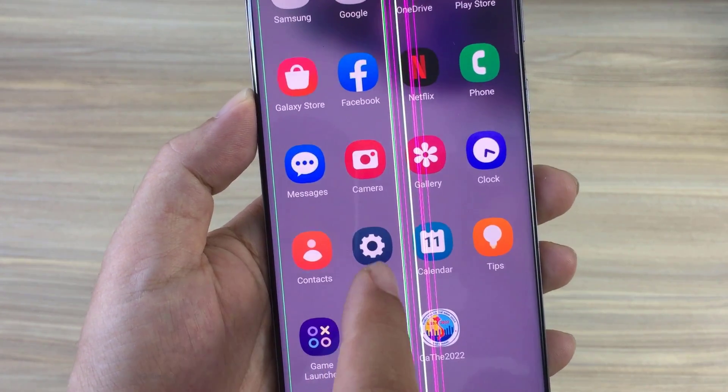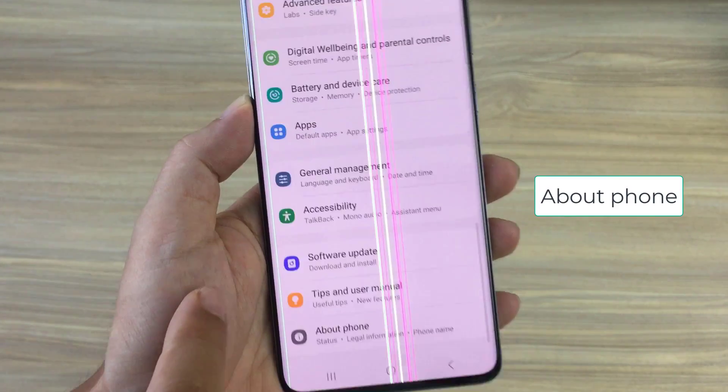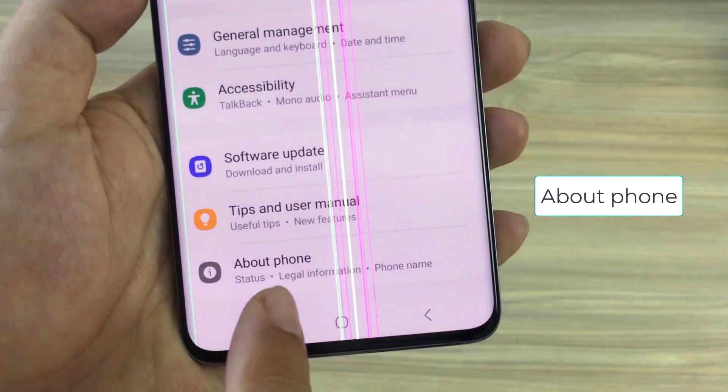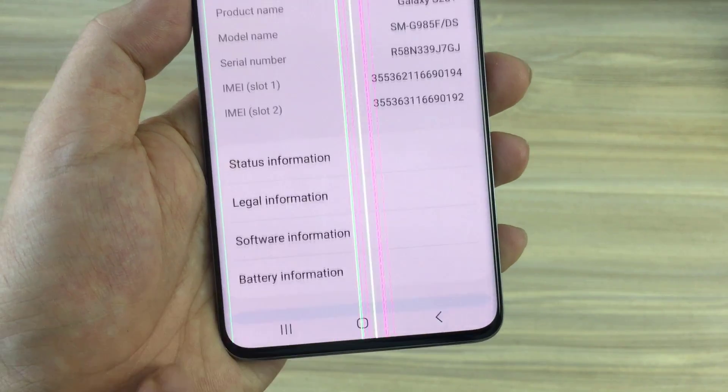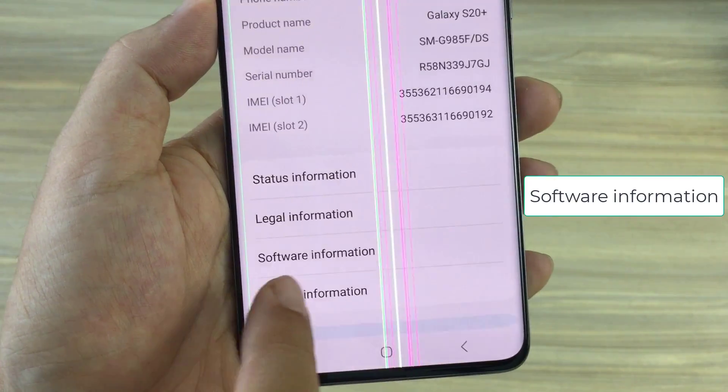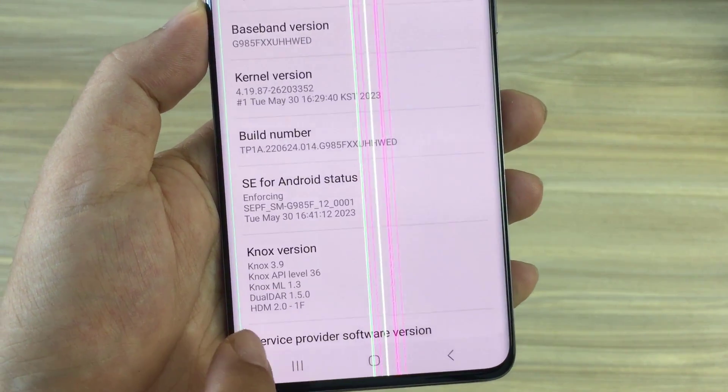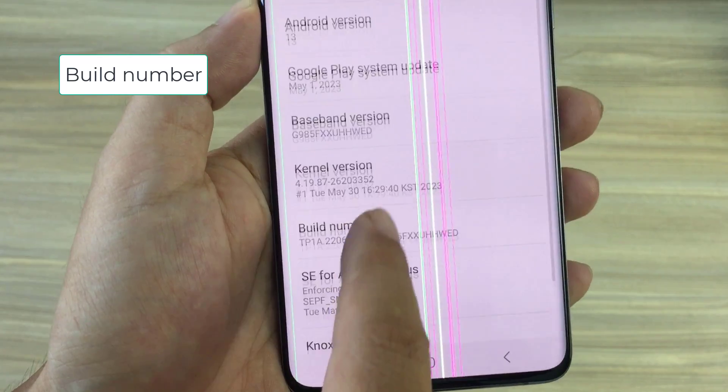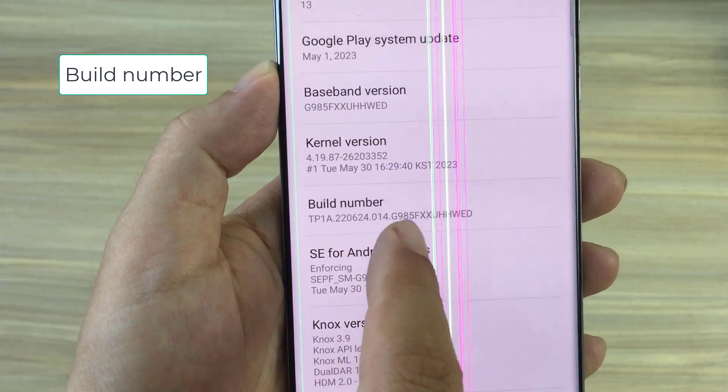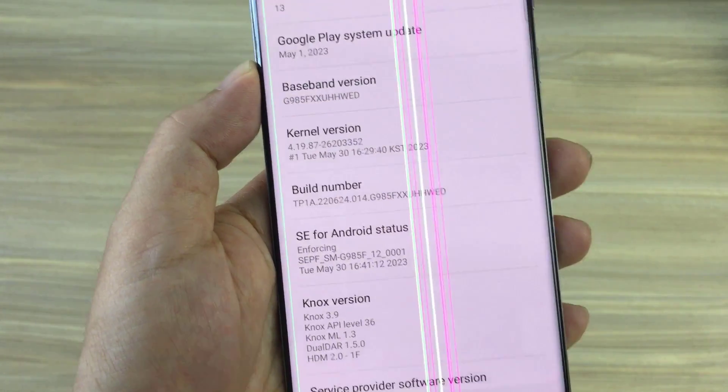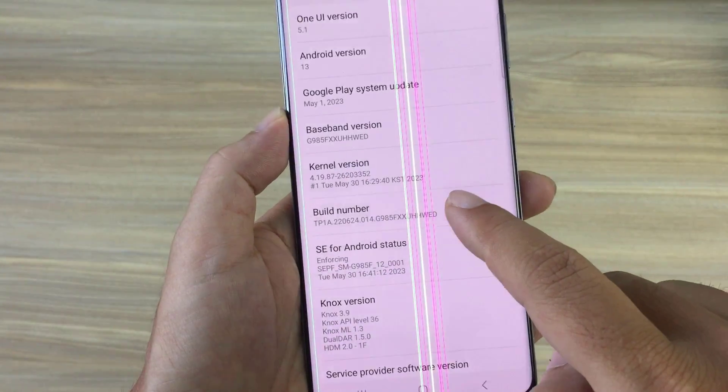On an android phone you go to settings, then scroll down and open about phone. Tap software information. Next you scroll down to build number and you tap it seven times to enable developer mode.